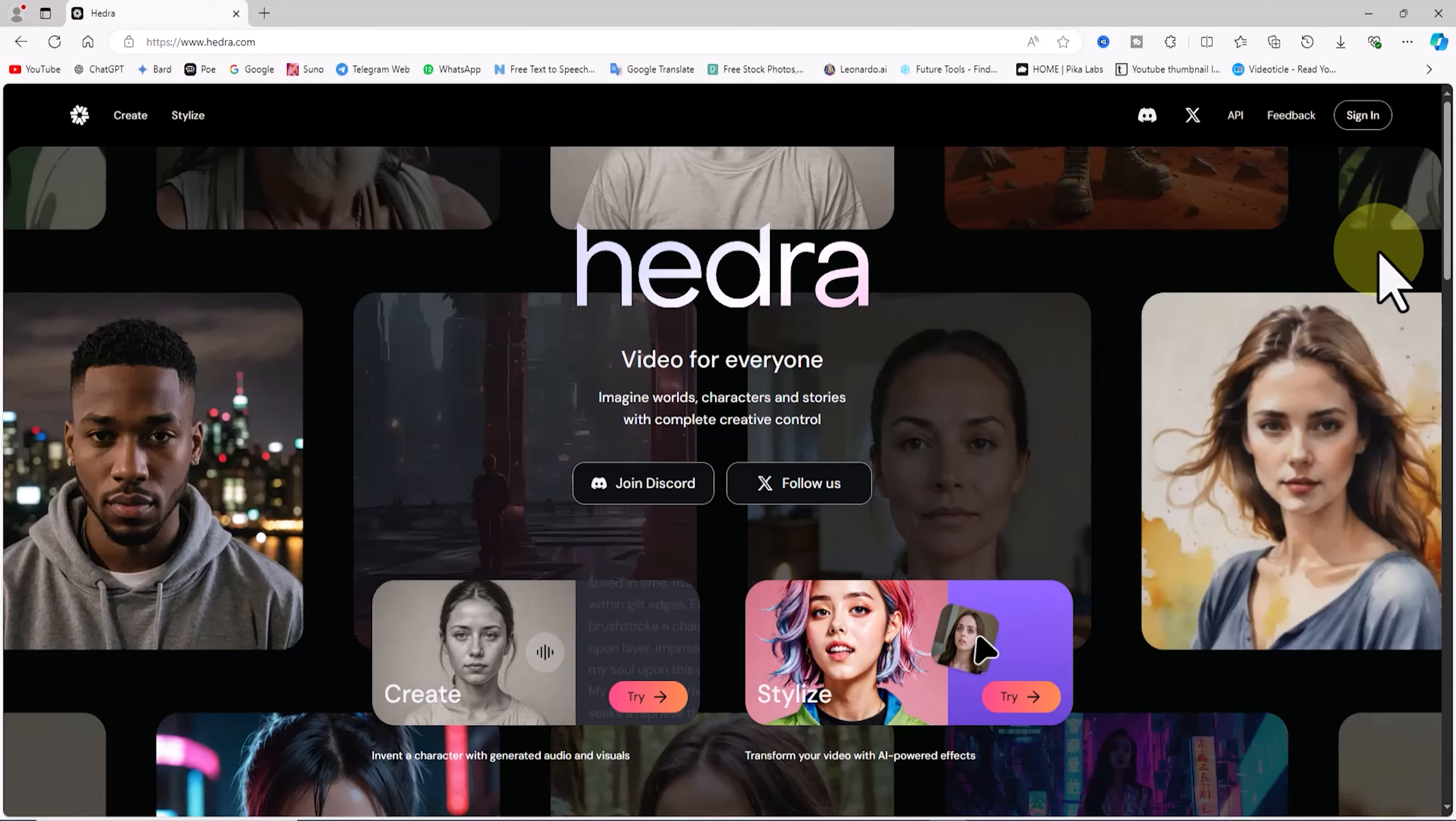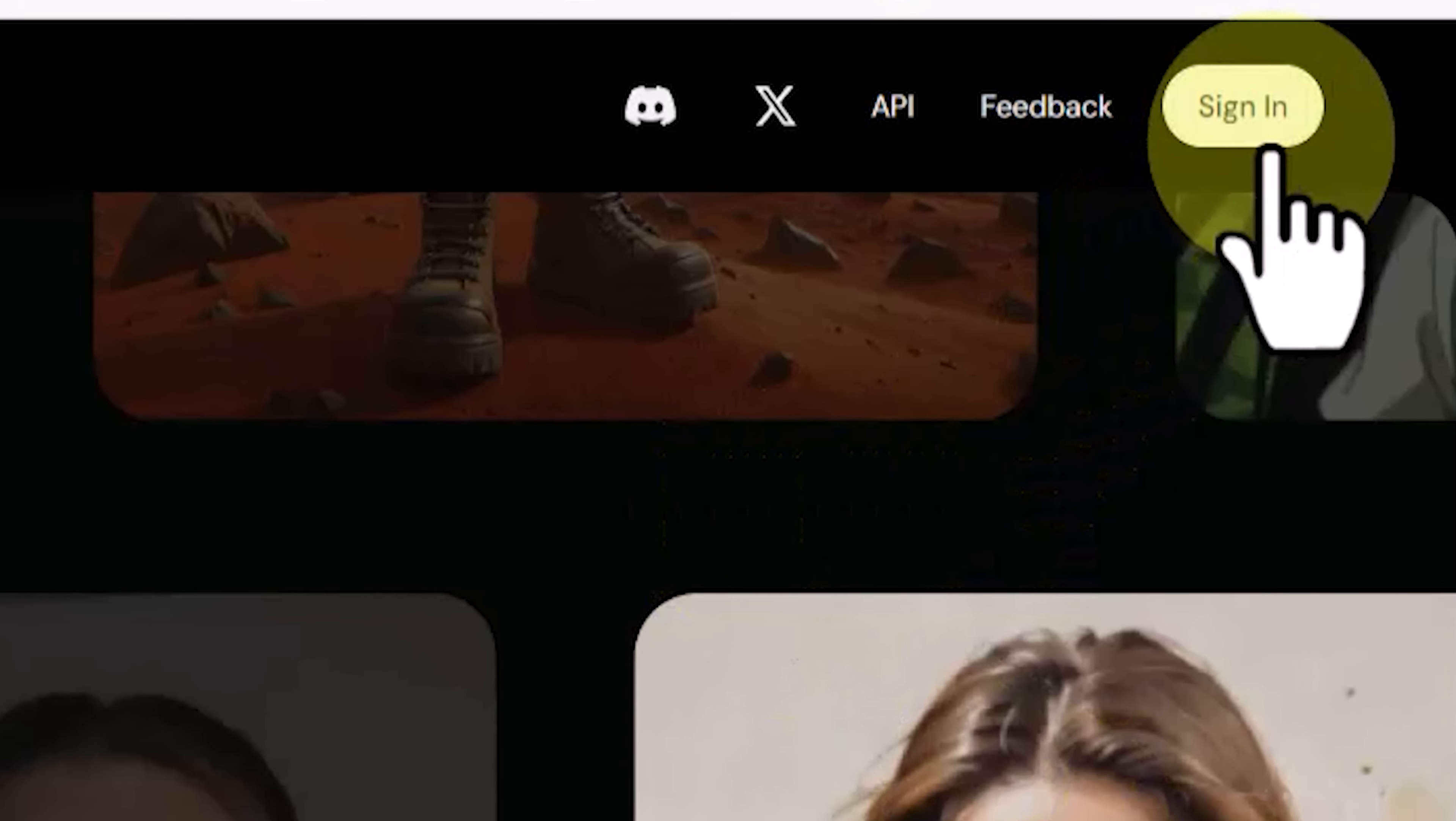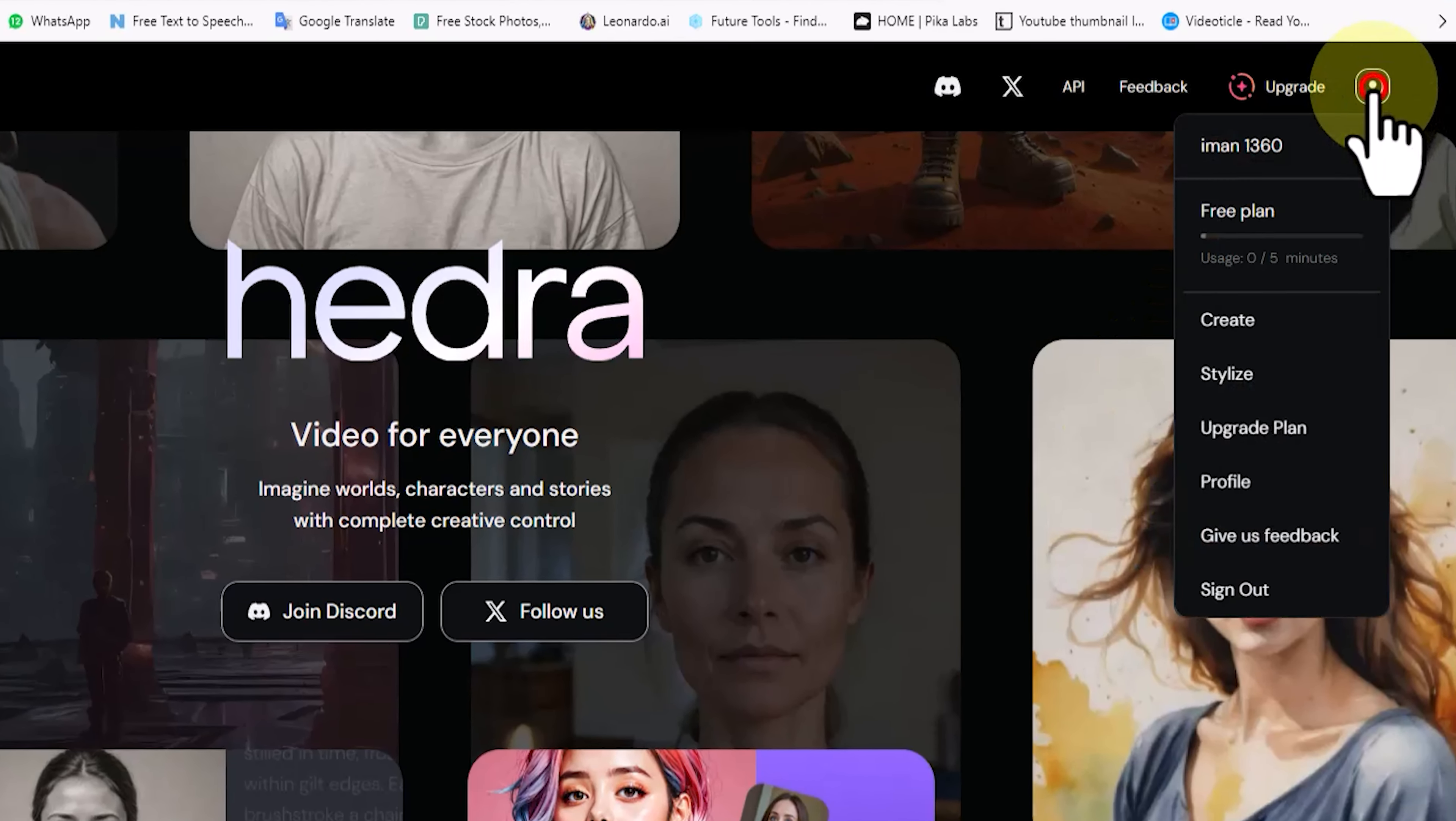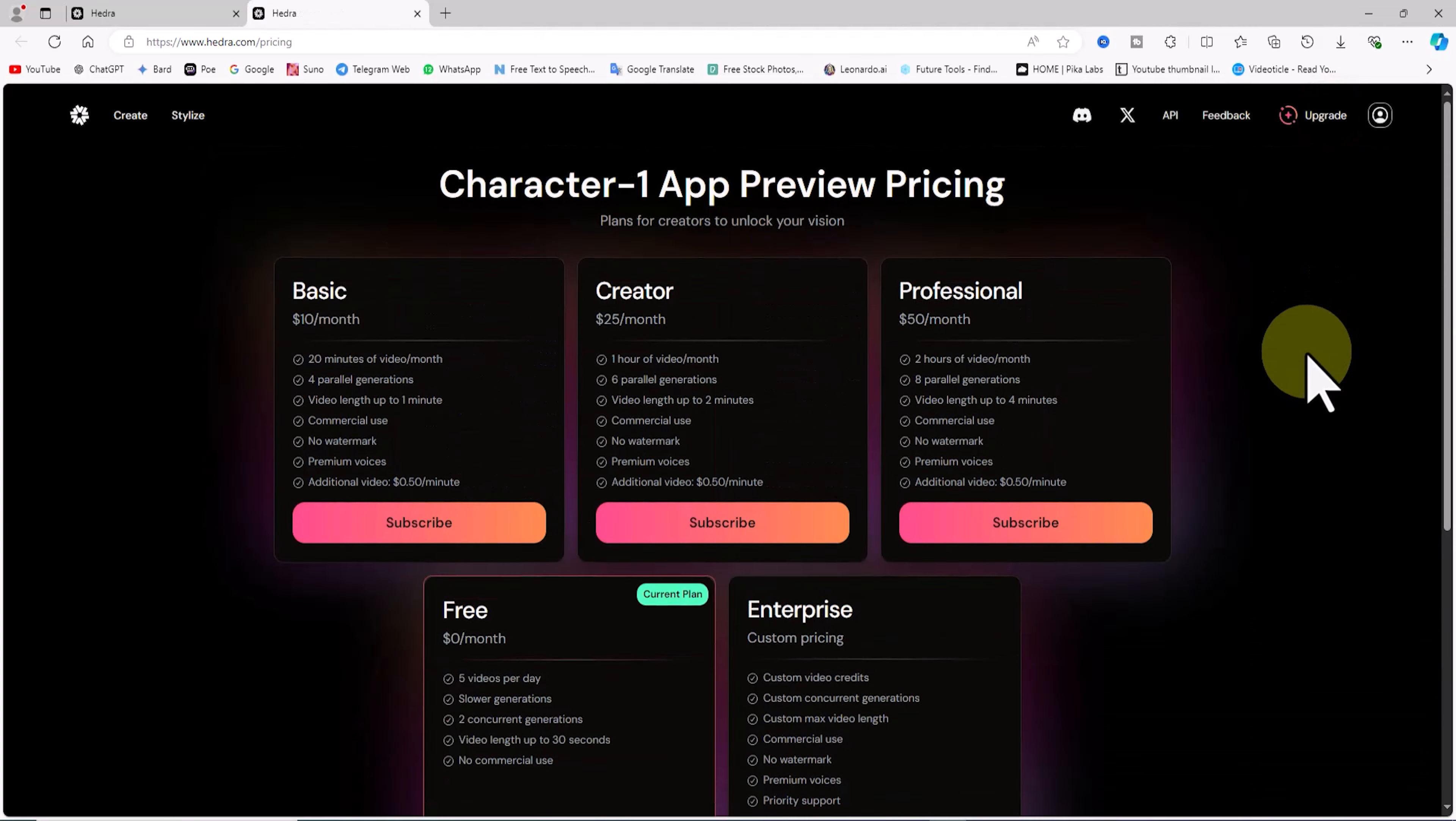First, we'll visit the Hedra AI website where Character 2 was recently launched. I'll click on the sign in button at the top right corner. This will open a new window where you can log in or create an account using Google login. Once logged in, you'll see your profile at the top right corner, indicating that you're using the free plan.